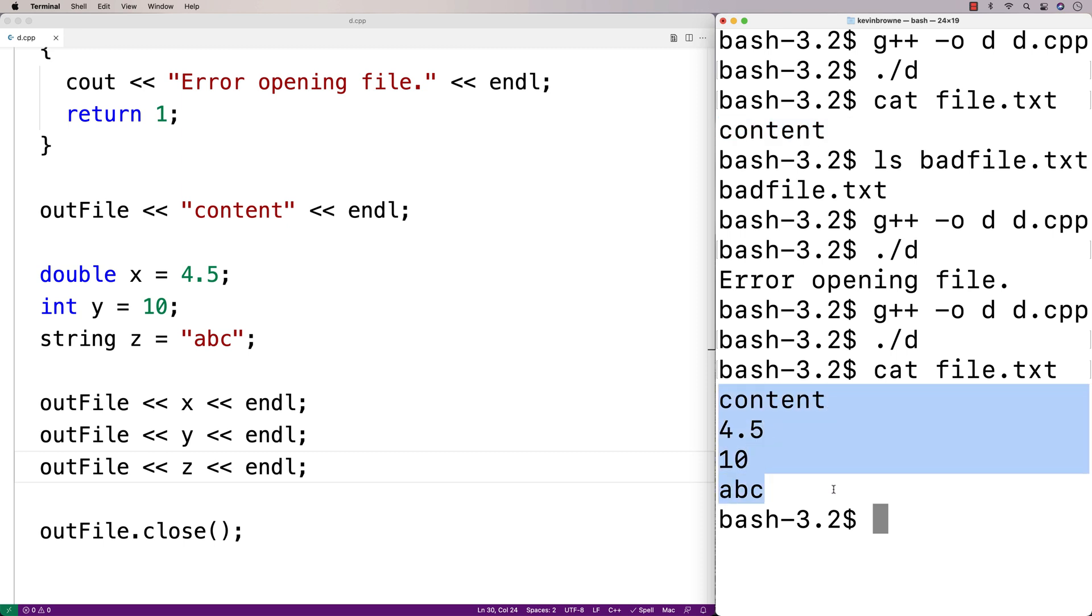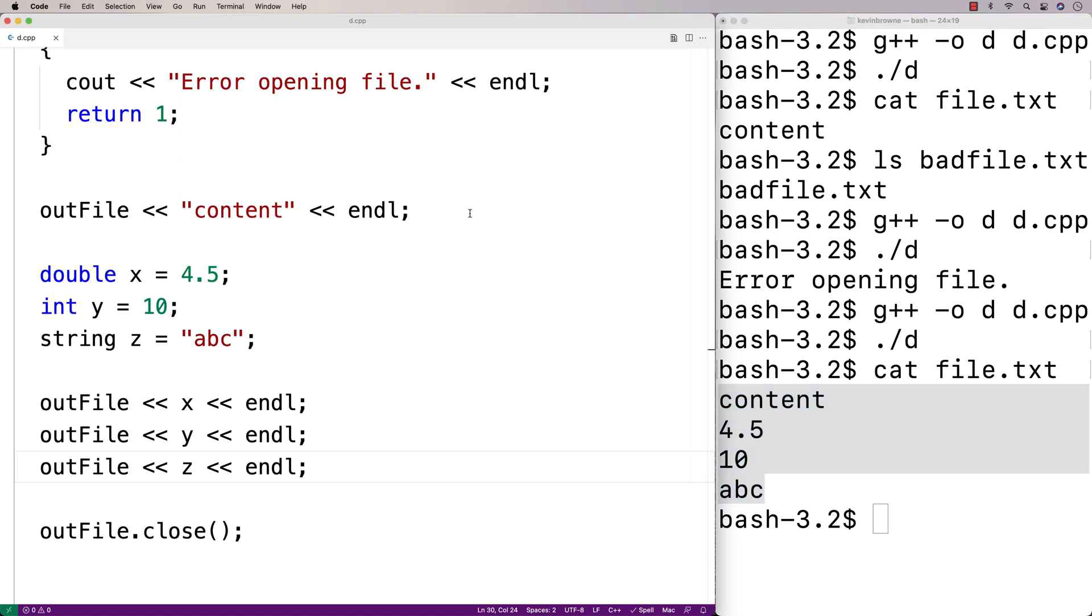So we might expect content to be in the file twice because we already wrote it there once before. But we don't, because what happens when we open the file is that if it doesn't exist, it will be created. If it does exist, anything we write to the file will take the place of anything that was there before.